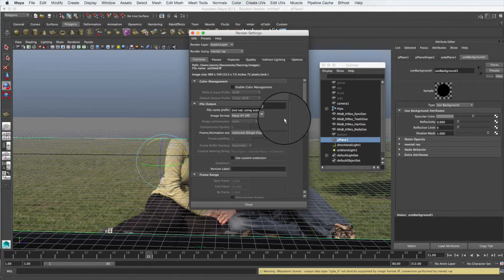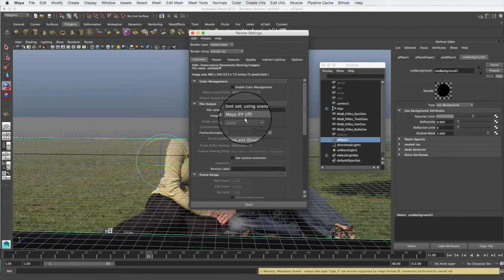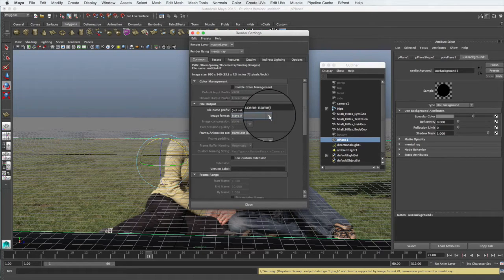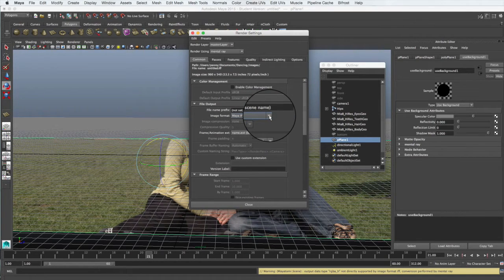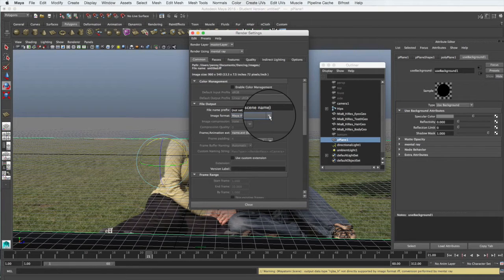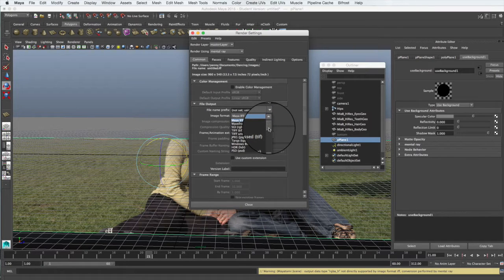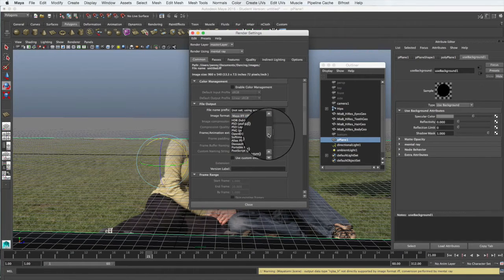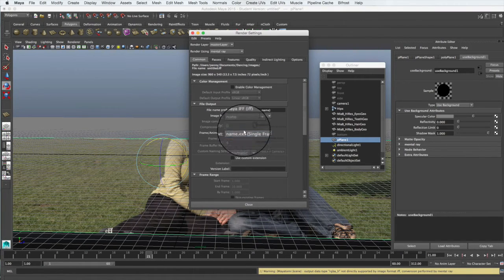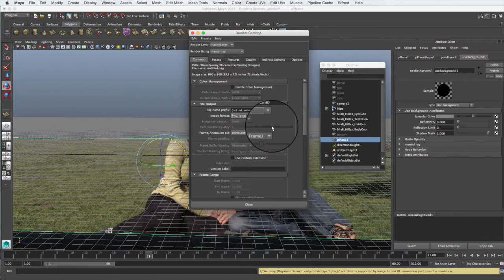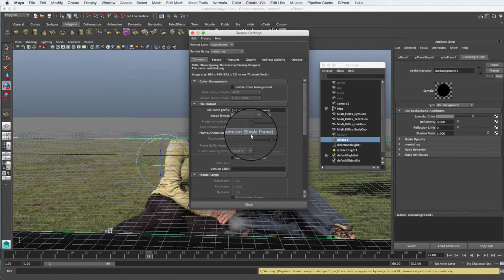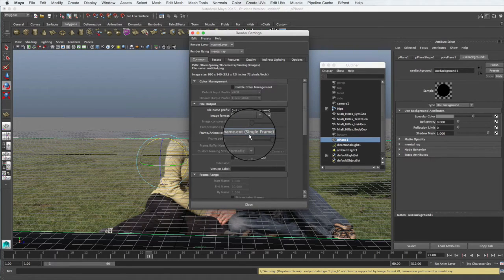The other things we need to change are the format of our output. Our image has transparency in it because it's the girl and her shadow and there's nothing behind her, so we need the image to be a PNG. Let's scroll down through here to find PNG.